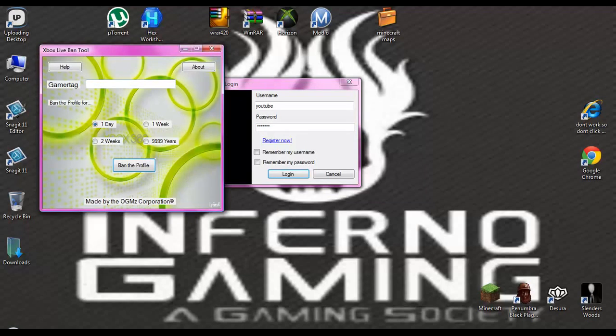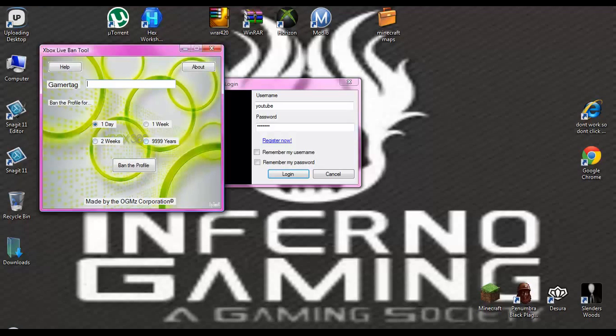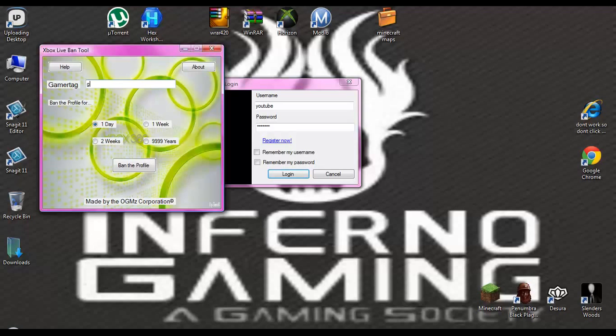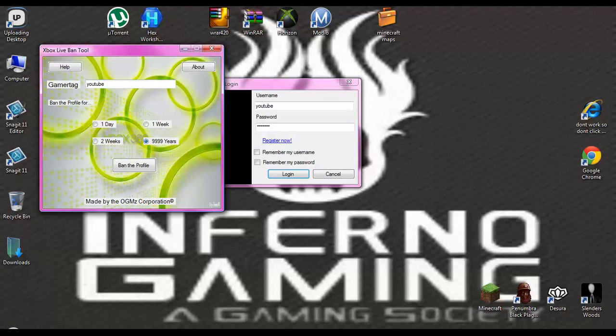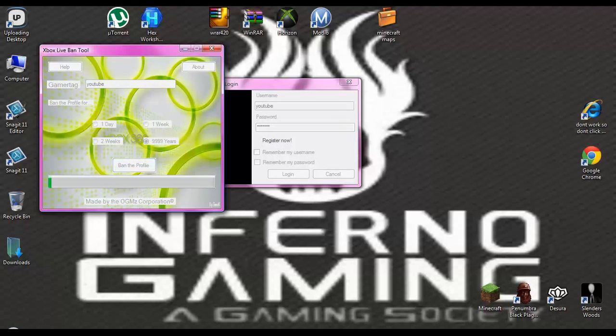Now that this is up, you can type in their gamertag and then you can ban them for like a day, a week, two weeks, or 9999 years. Let me just type in YouTube.